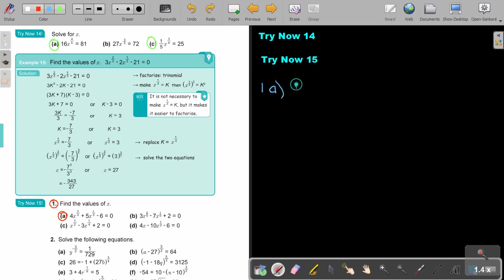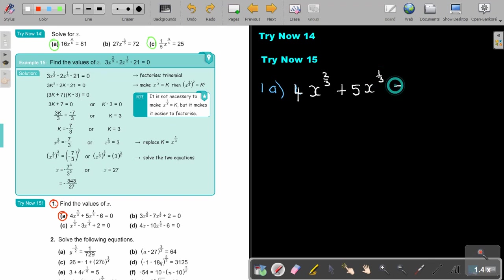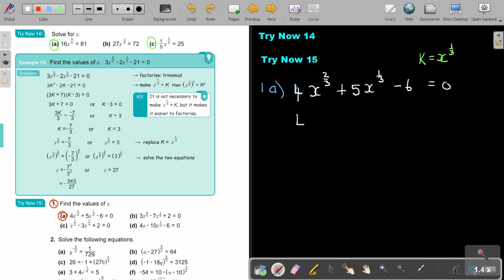Number 1A: it's 4, x to the power of 2 over 3, plus 5, x to the power of 1 third, minus 6. Usually, if you see this — if you double this one you get this one and you don't get just an x — then it's a trinomial. I think it's easier if we say k equals x to the power of 1 third, because then I will get 4k squared plus 5k minus 6 equals 0. And now I'm going to factorize.